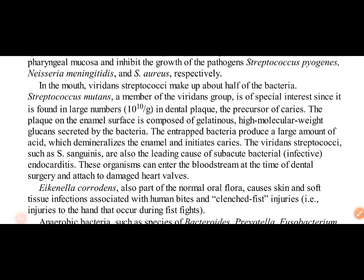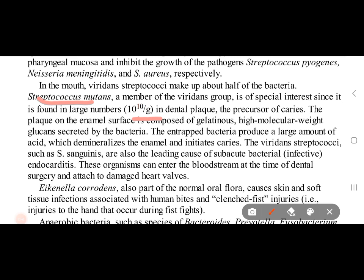Talking about dental plaque, we have a large amount of Streptococcus mutans — trillions per gram. Dental plaque is called gelatinous, high molecular weight glucan with bacteria. Large amounts of bacteria trapped in it produce acids, causing demineralization and dental caries. If the heart valves are damaged and dental surgery is performed, bacteria can go into the bloodstream and reach the heart, causing endocarditis.